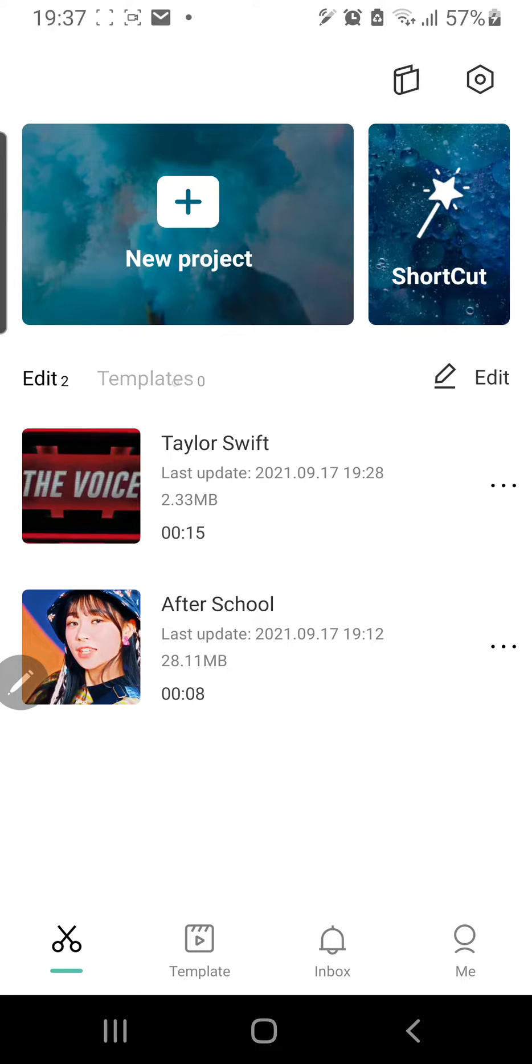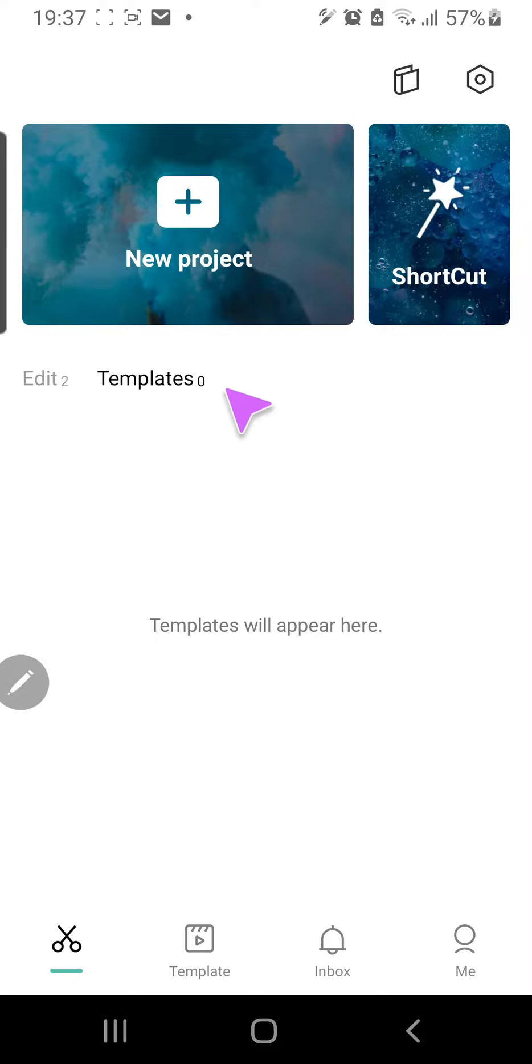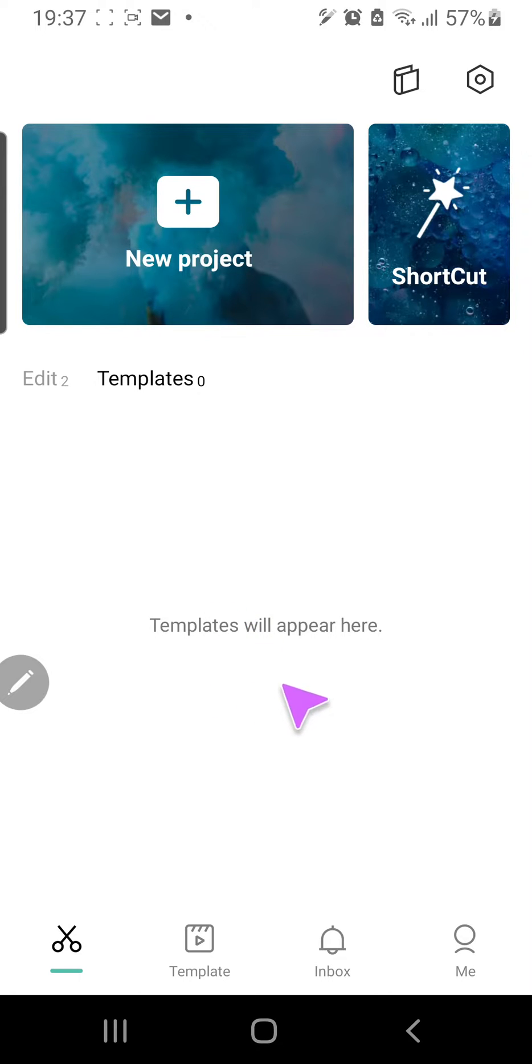So as you can see, the templates tab is like zero. It doesn't have any templates on it. And when you save a template, it'll be here.